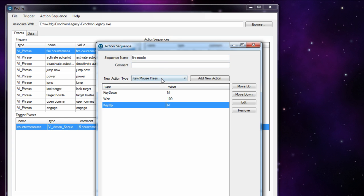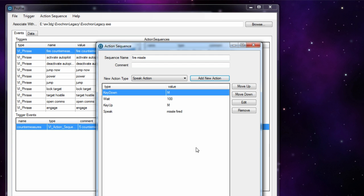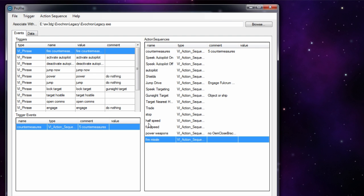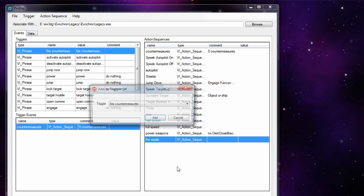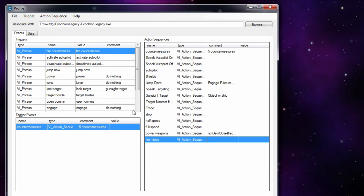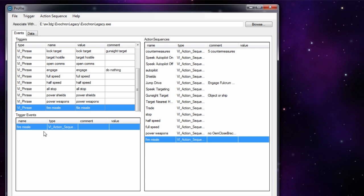Lastly, if you want the program to say something after pressing the key, you can either play a sound file or add a speak action and type something like 'missile fired'. So once it presses the key it'll actually say 'missile fired'. Save that. Now you want to add this sequence to the actual phrase, so right-click on it, add the trigger, choose the fire missile trigger, and click add. Once you do that you can click on it and verify it's assigned correctly.